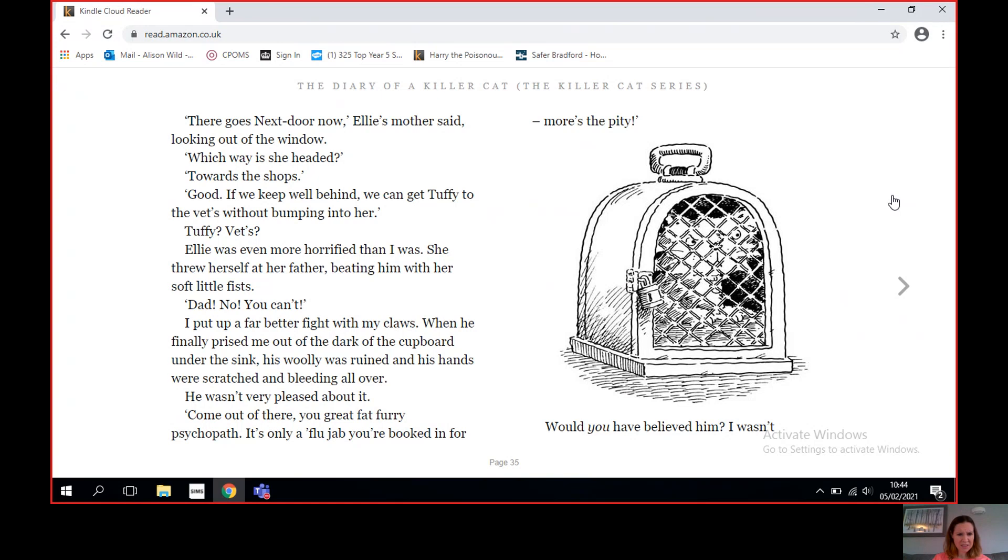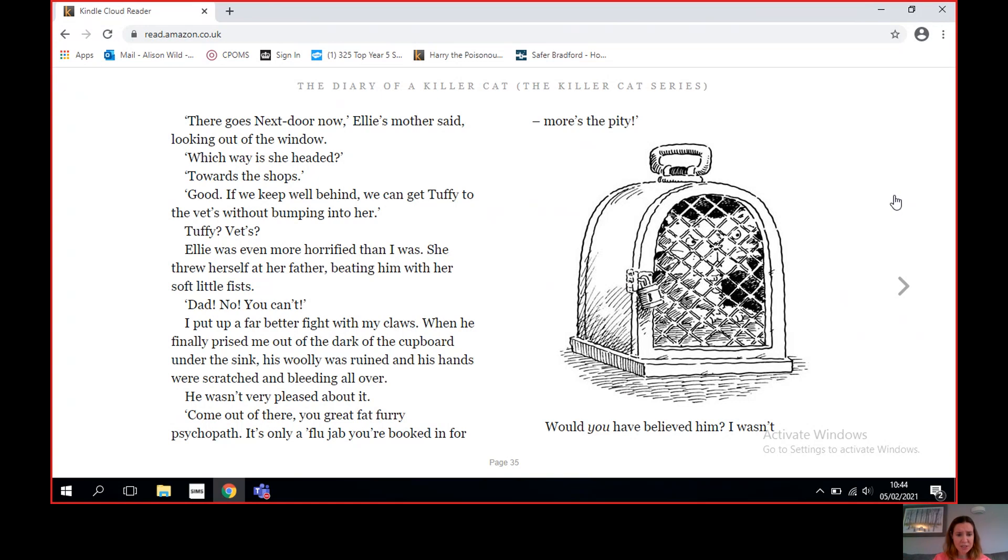'Tuffy to the vet?' Ellie was even more horrified than I was. She threw herself at her father, beating him with her soft little fists. 'Dad, no, you can't!' I put up a far better fight with my claws. When he finally prised me out of the dark of the cupboard under the sink, his woolly was ruined and his hands were scratched and bleeding all over. He wasn't very pleased about it. 'Come out of there, you great fat furry psychopath! It's only a flu jab you're booked in for. More's the pity.' Would you have believed him?